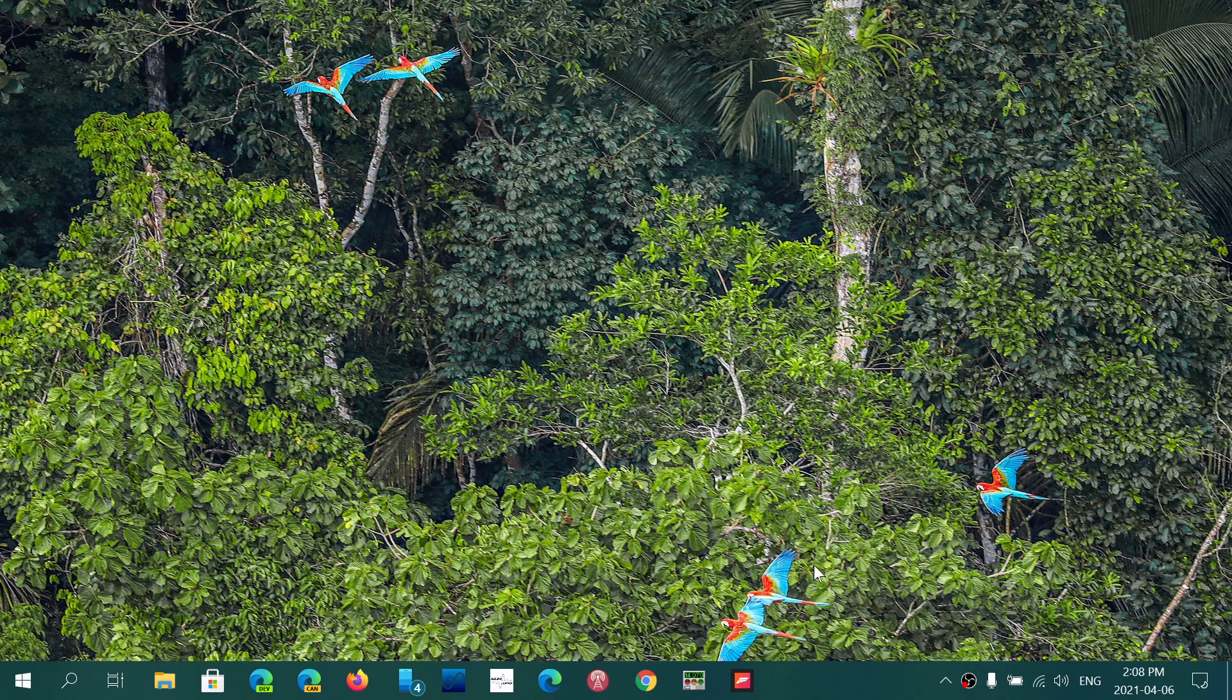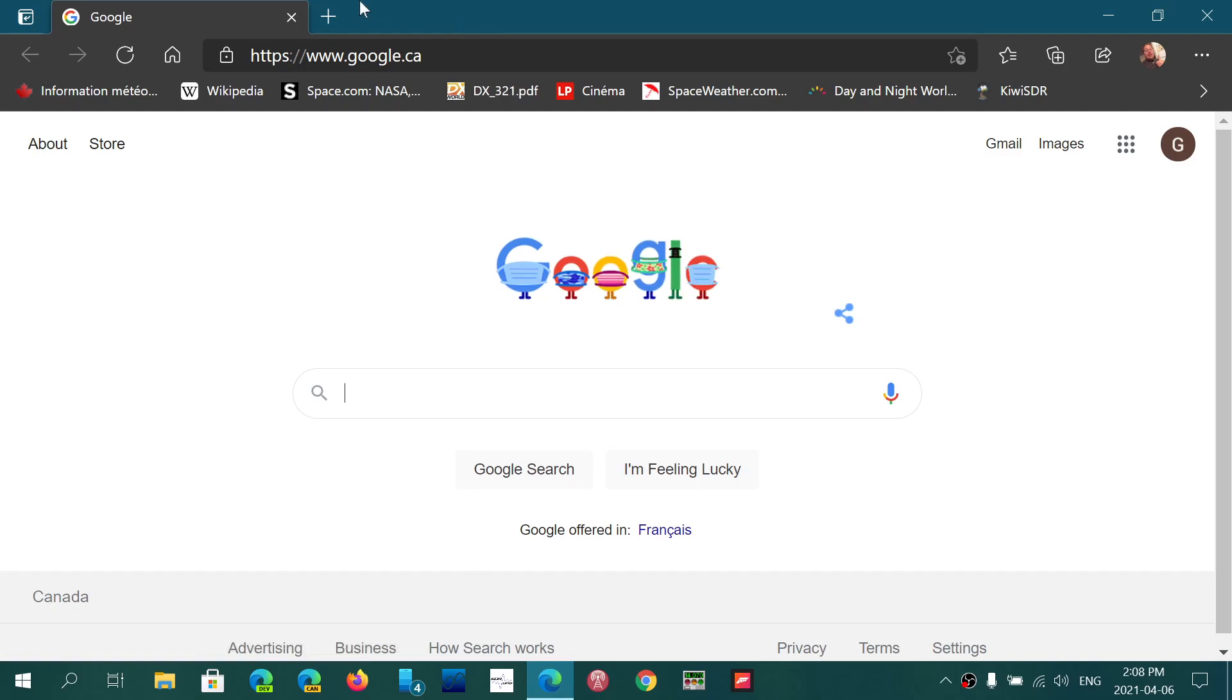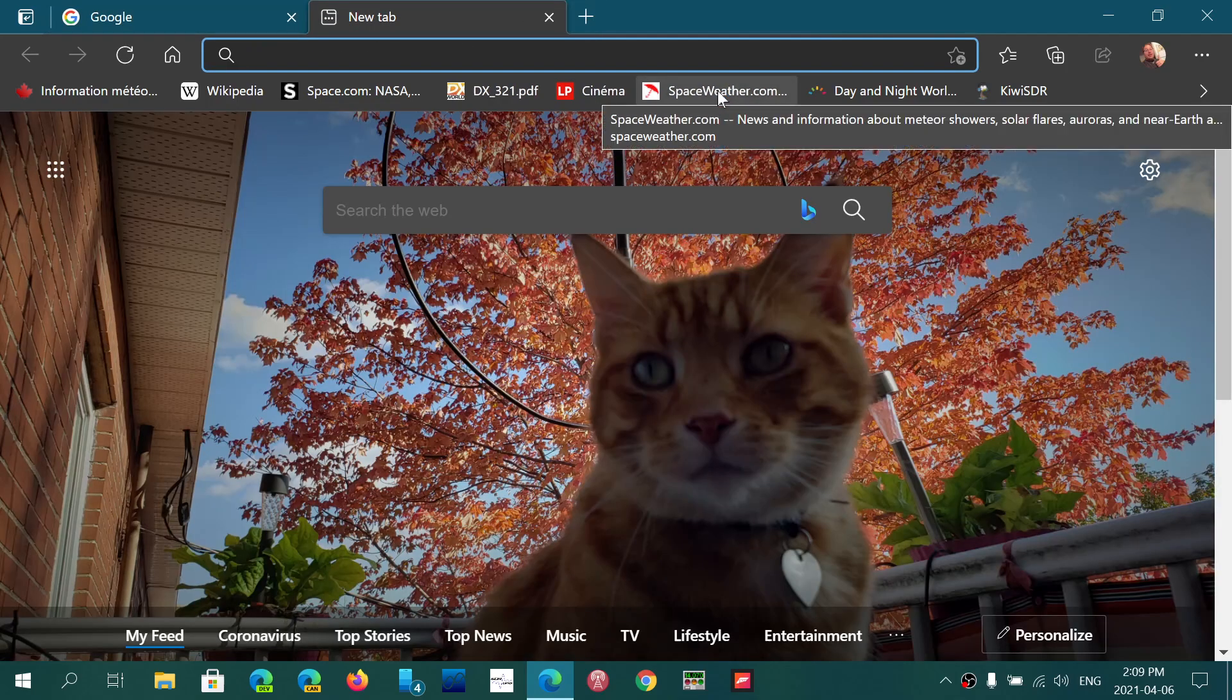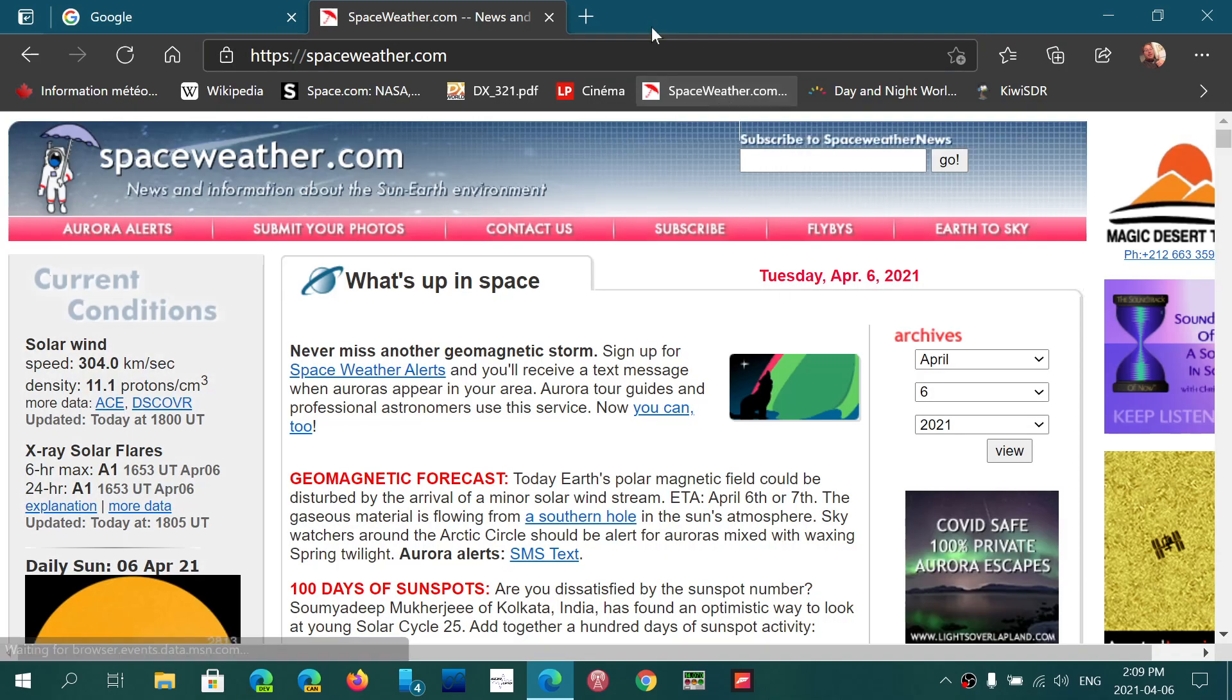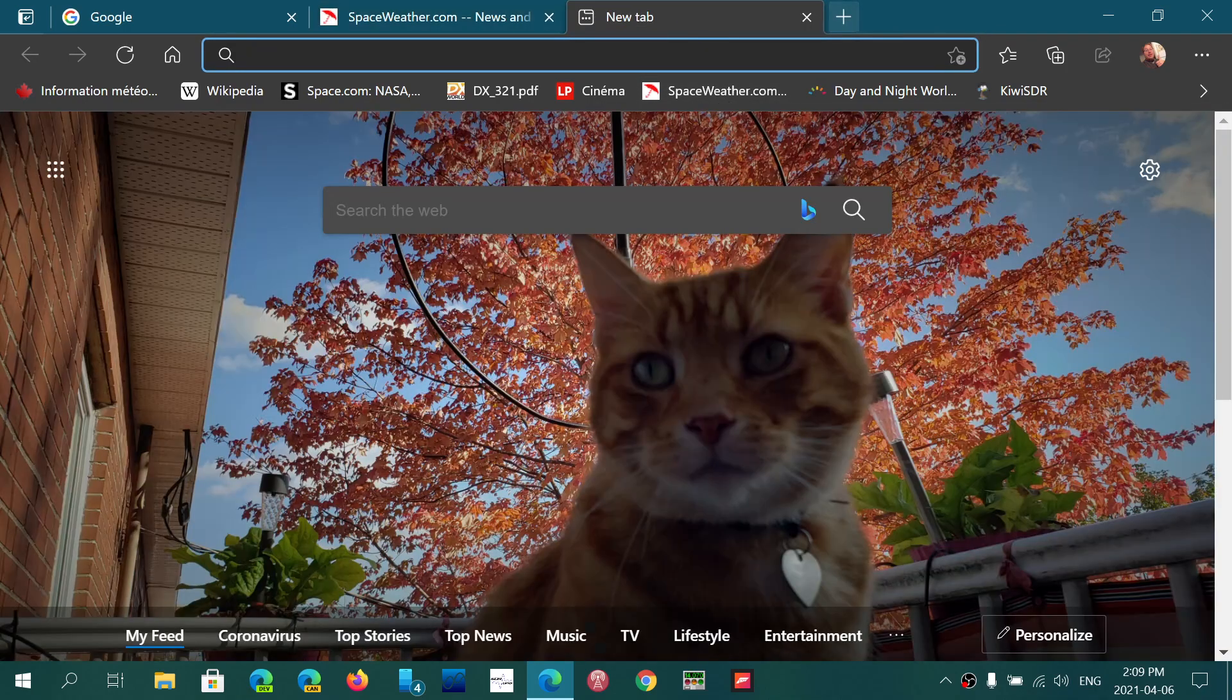...is if by accident you close tabs. So say for example I'm here, I'm going surfing the web, I'm going to open some websites and have fun checking out different things and different tabs.